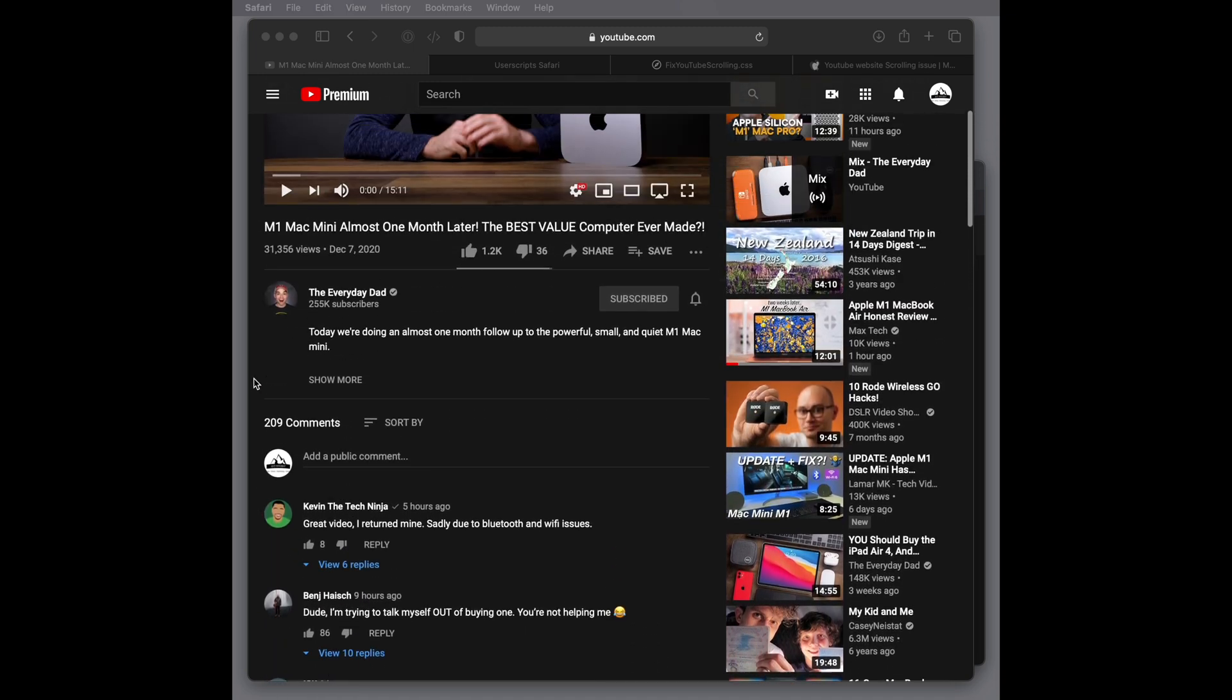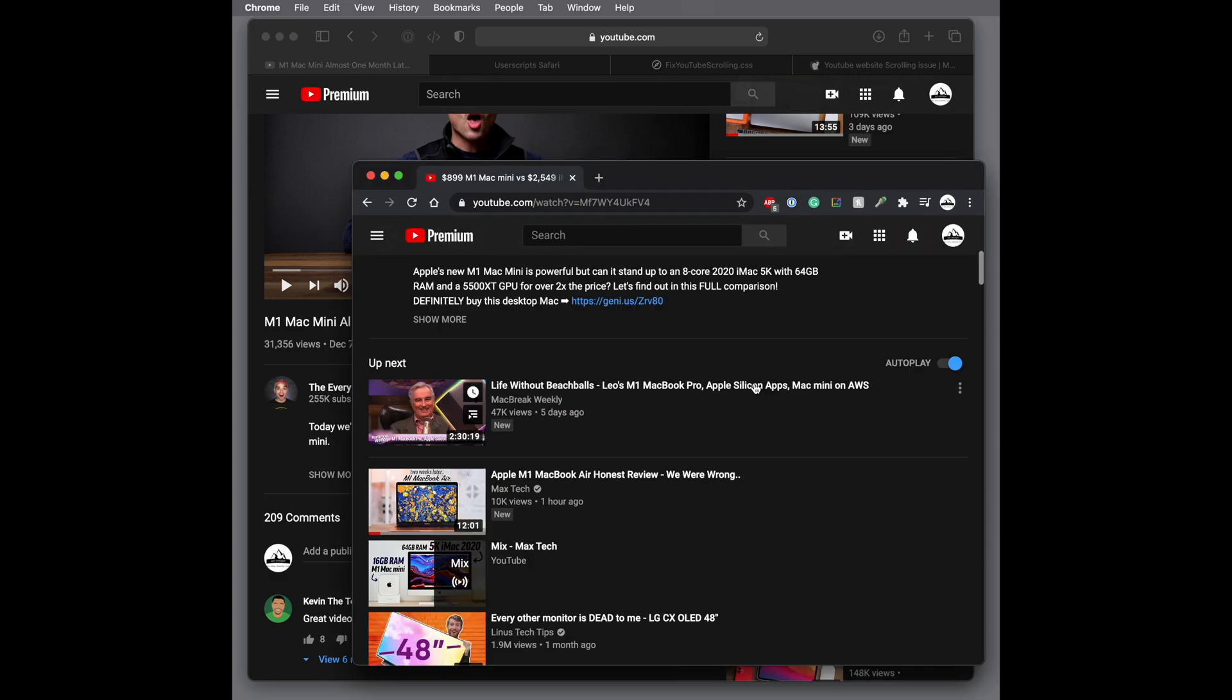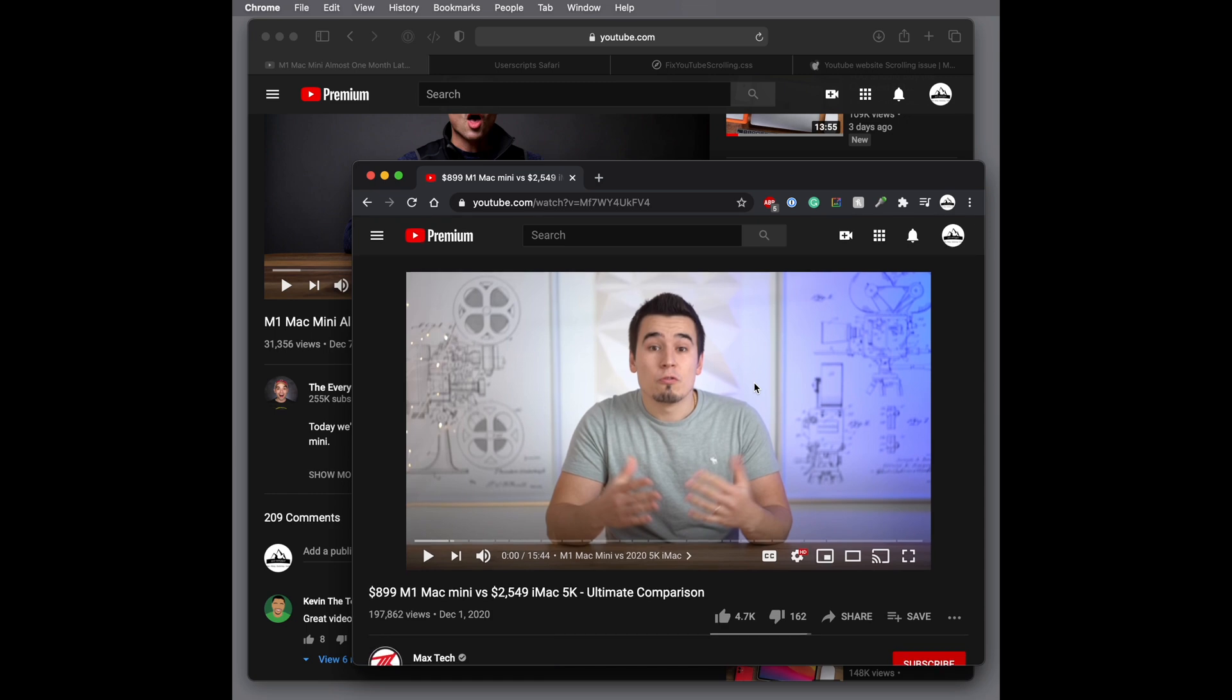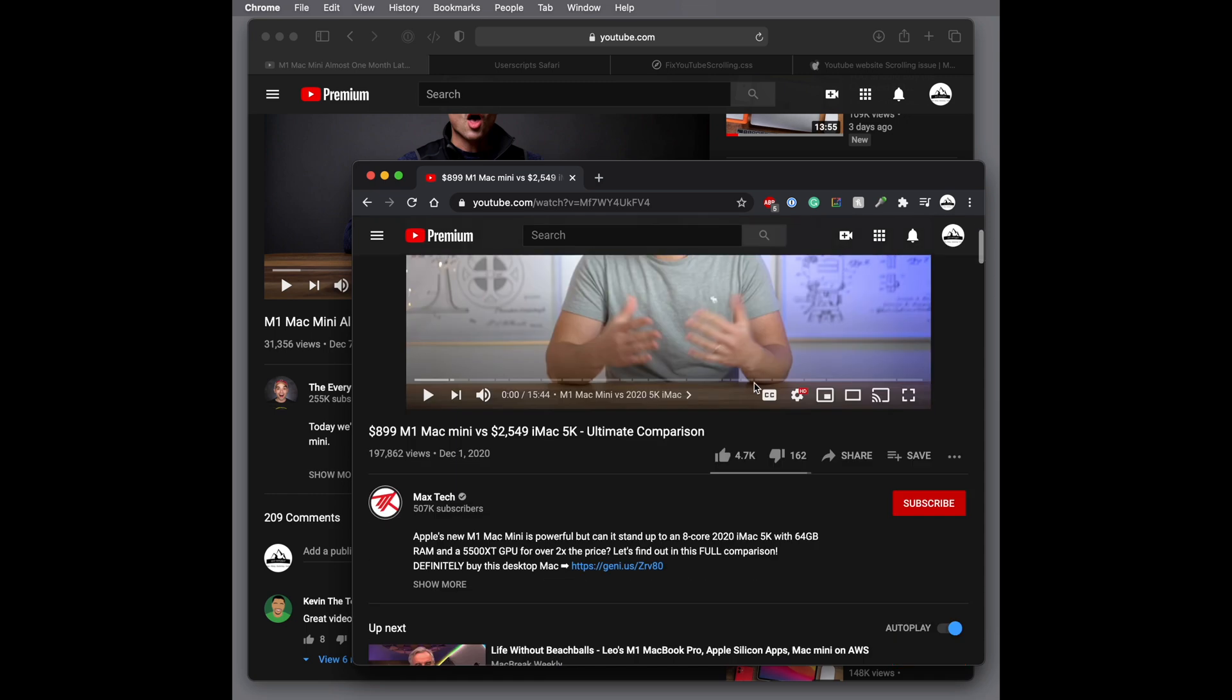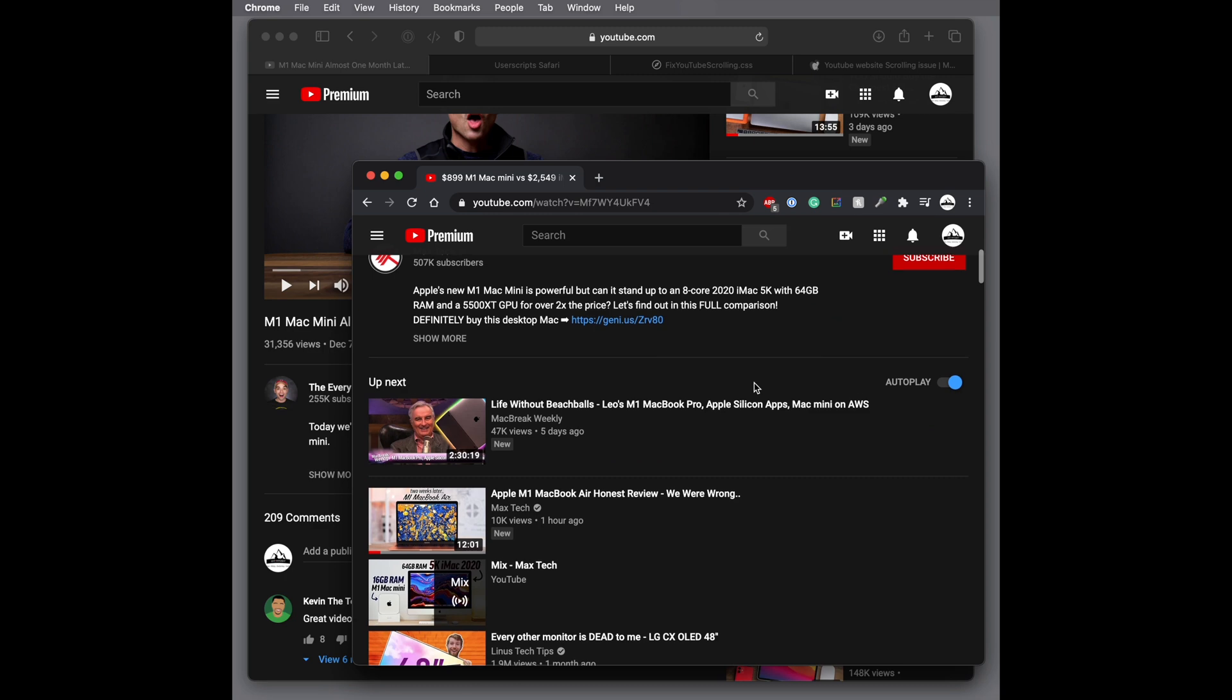Let me just kind of show you in Chrome. Again, this seems to be in Safari. When I'm in Chrome, no issues. And again, this doesn't matter if I'm playing the video or it's paused. Zero issues when I'm doing that in Chrome. So it seems to be specific to Safari.